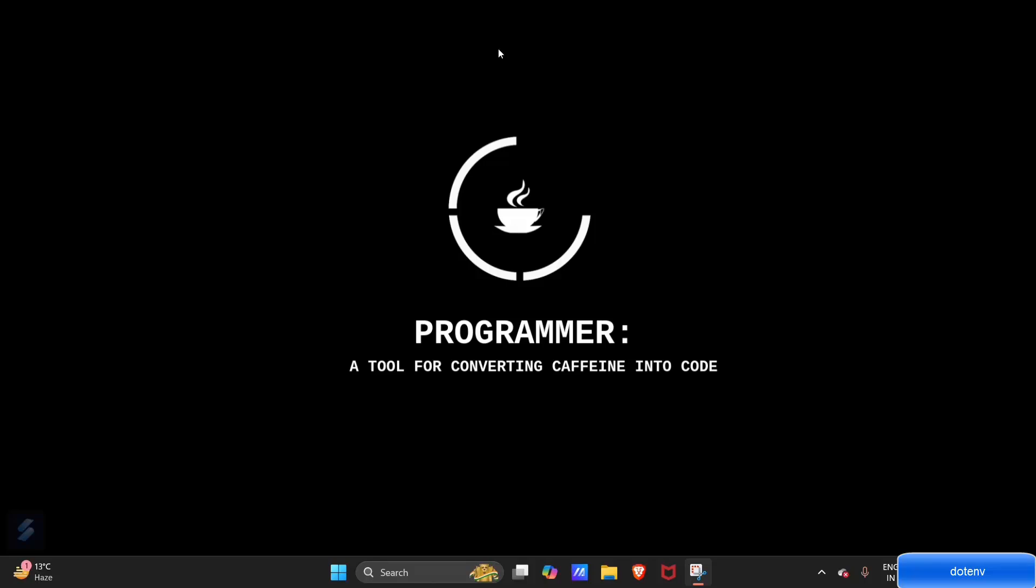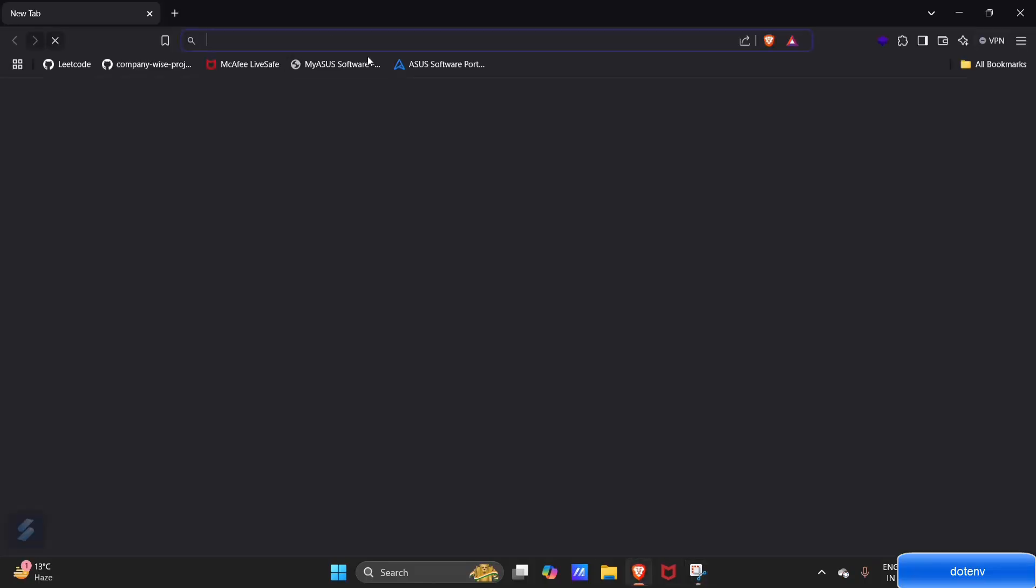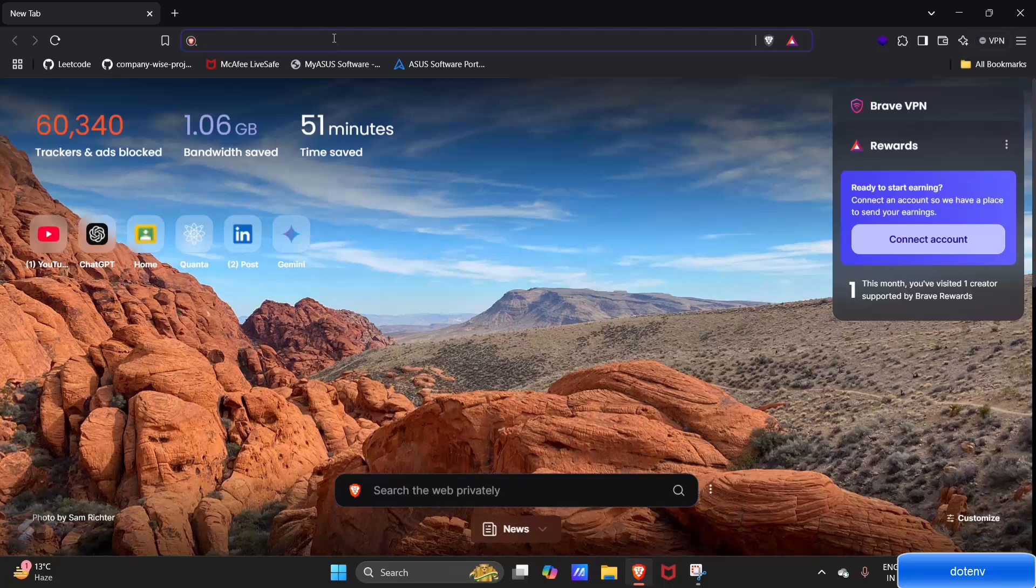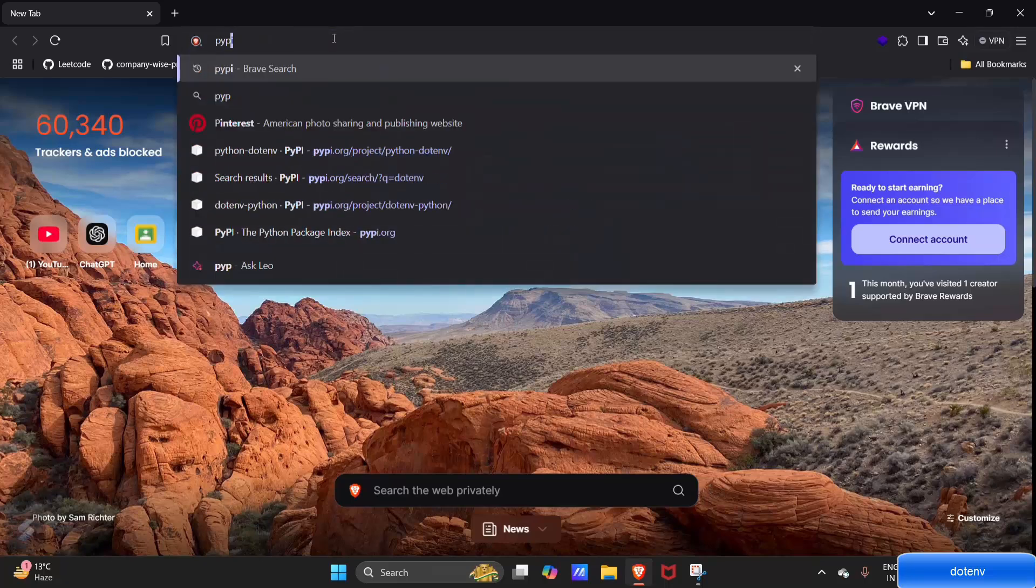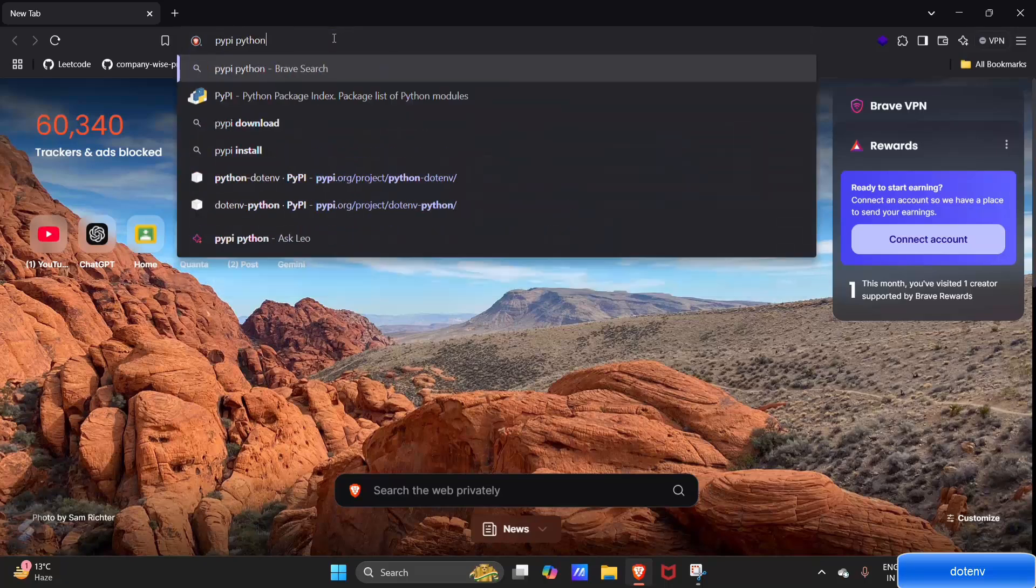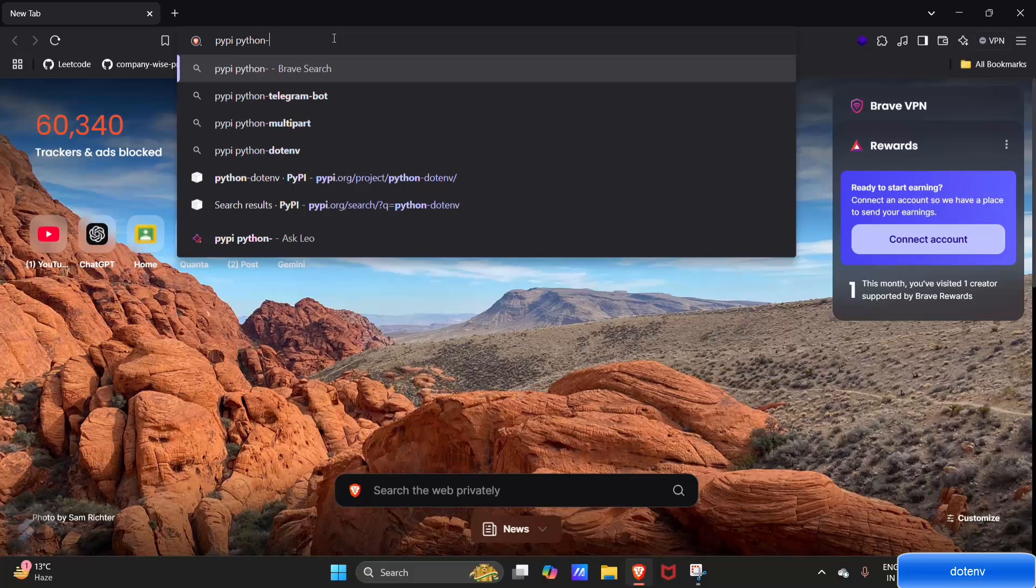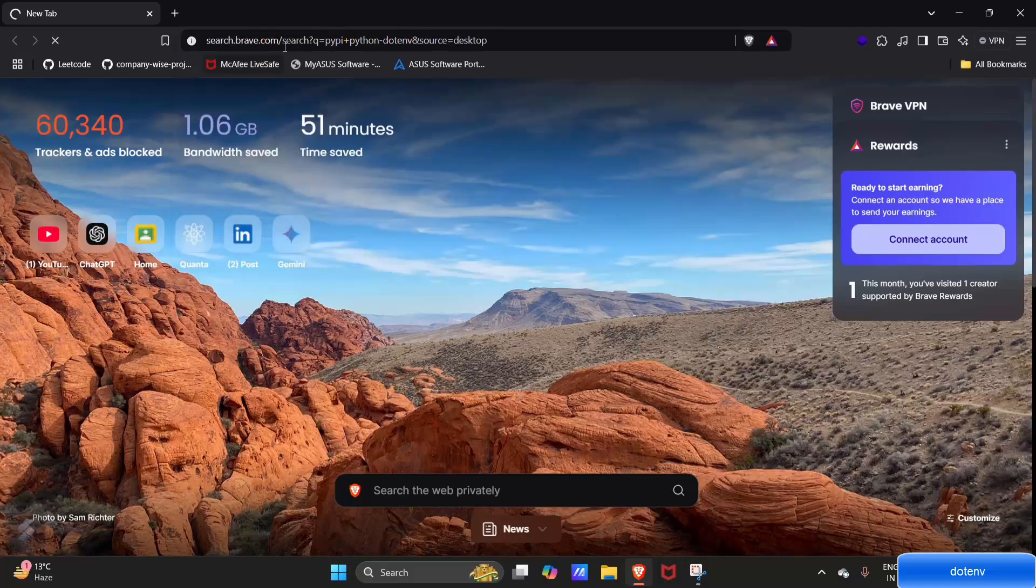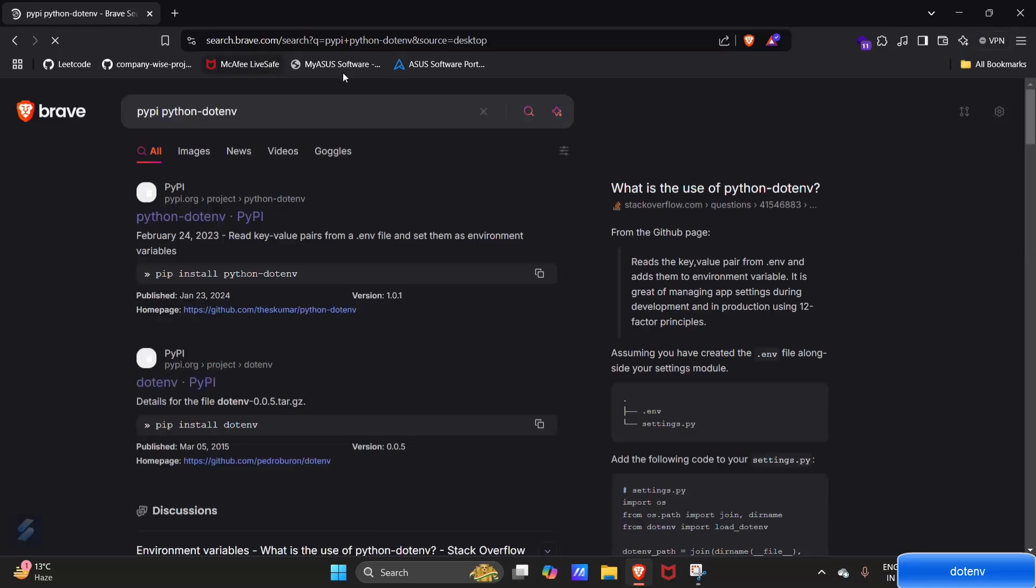In this video, we're going to see how you can use the python-dotenv package to manage your environment variables. First, go on your browser and check for its documentation on PyPI. The package name is python-dotenv, and PyPI is the website where we can refer to the documentation.